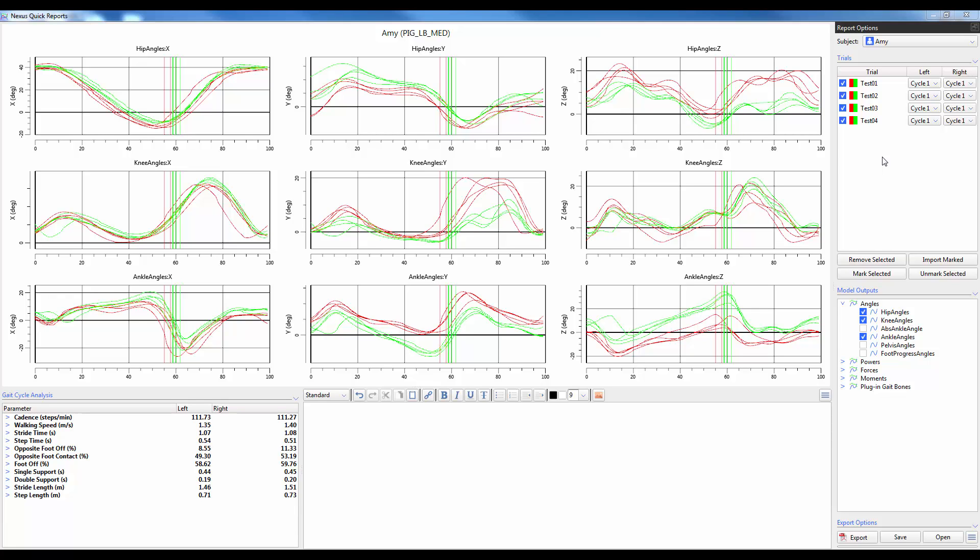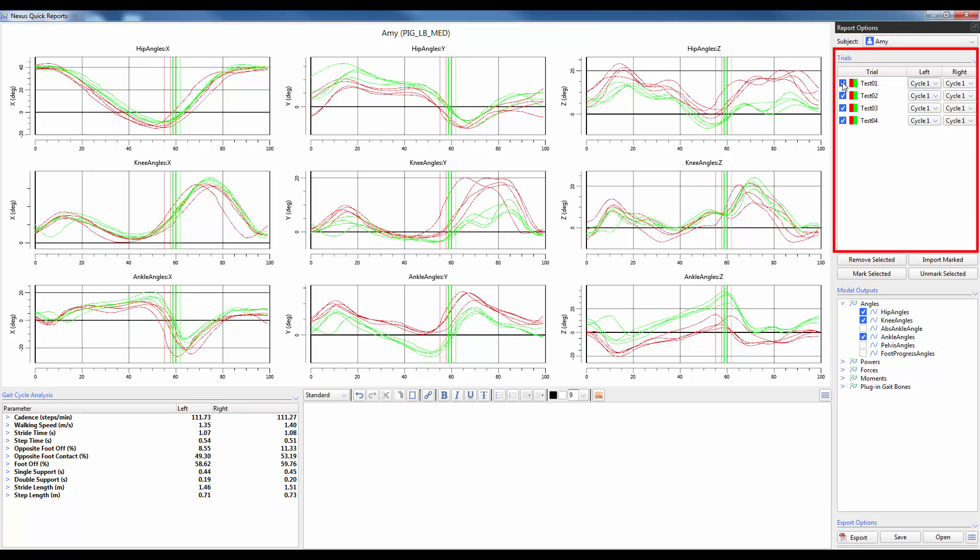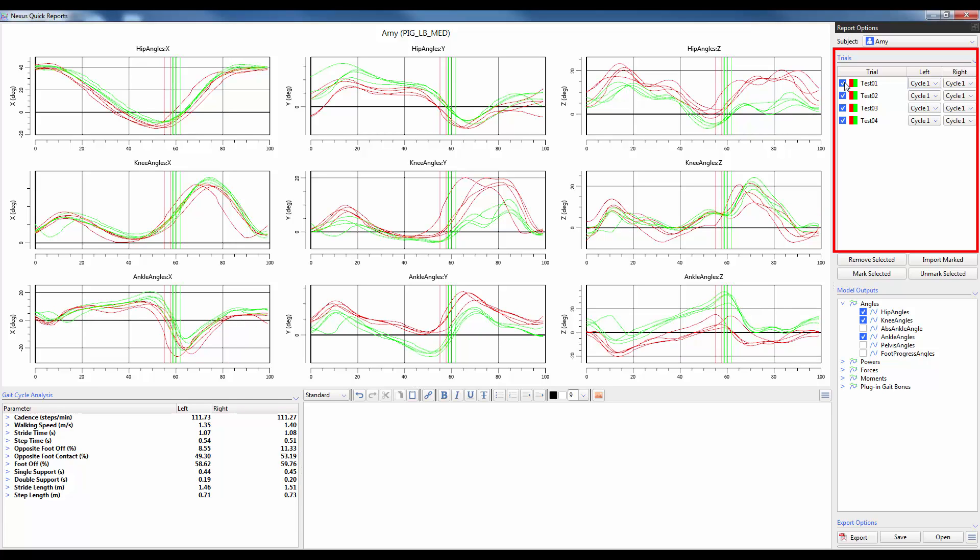In terms of formatting there are a few options available to customize a report. The first is the ability to nominate specific trials and cycles you want to include as part of the report. To remove a trial simply uncheck the box next to the trial name. To change which gait cycle you'd like to use, use the drop down menu for each context of left and right. As you manipulate whether or not you want the trials included or which gait cycle you will also see the gait cycle parameters change in the bottom left corner and the model outputs changed as well in the main window.